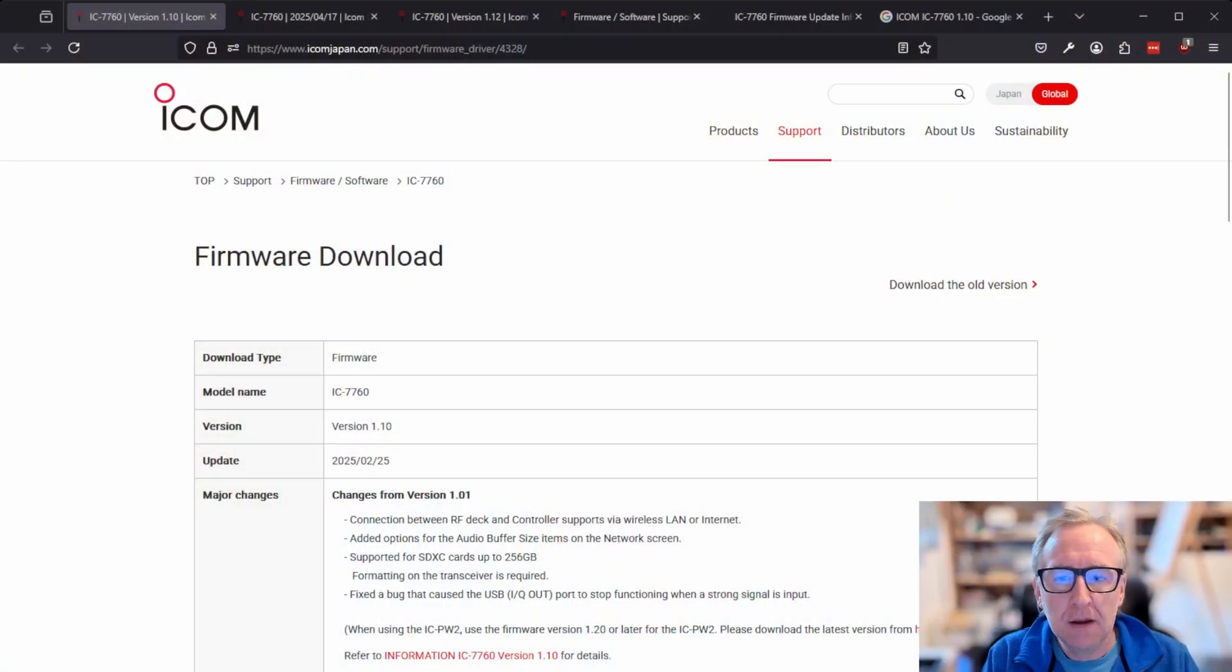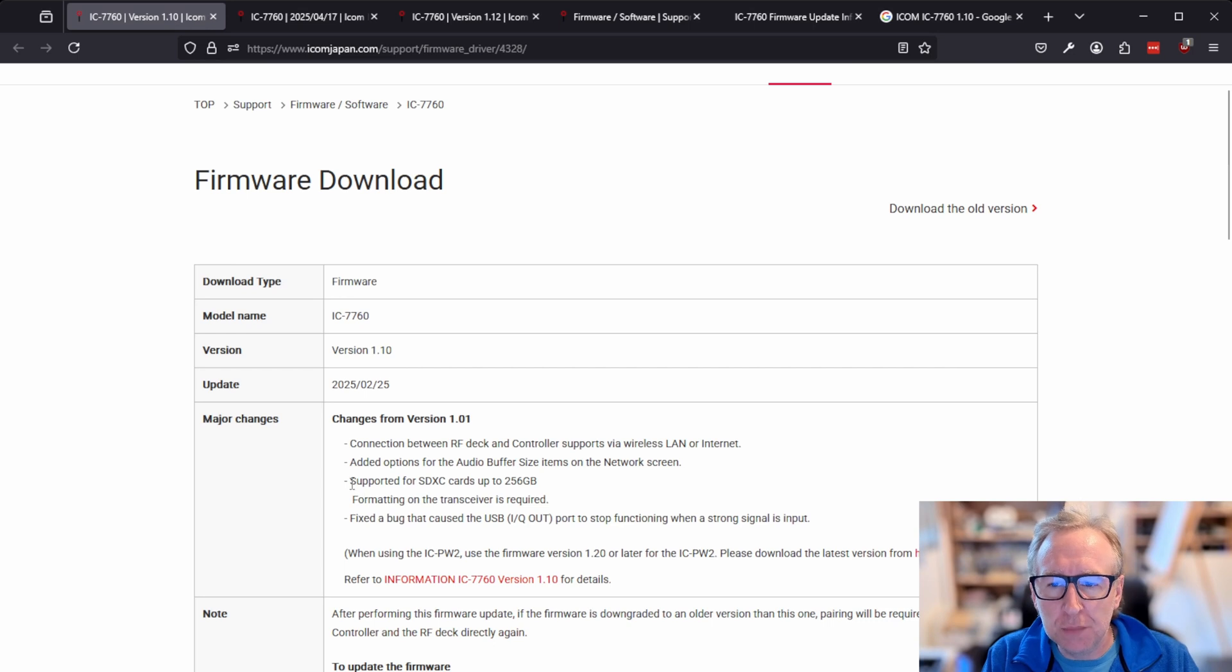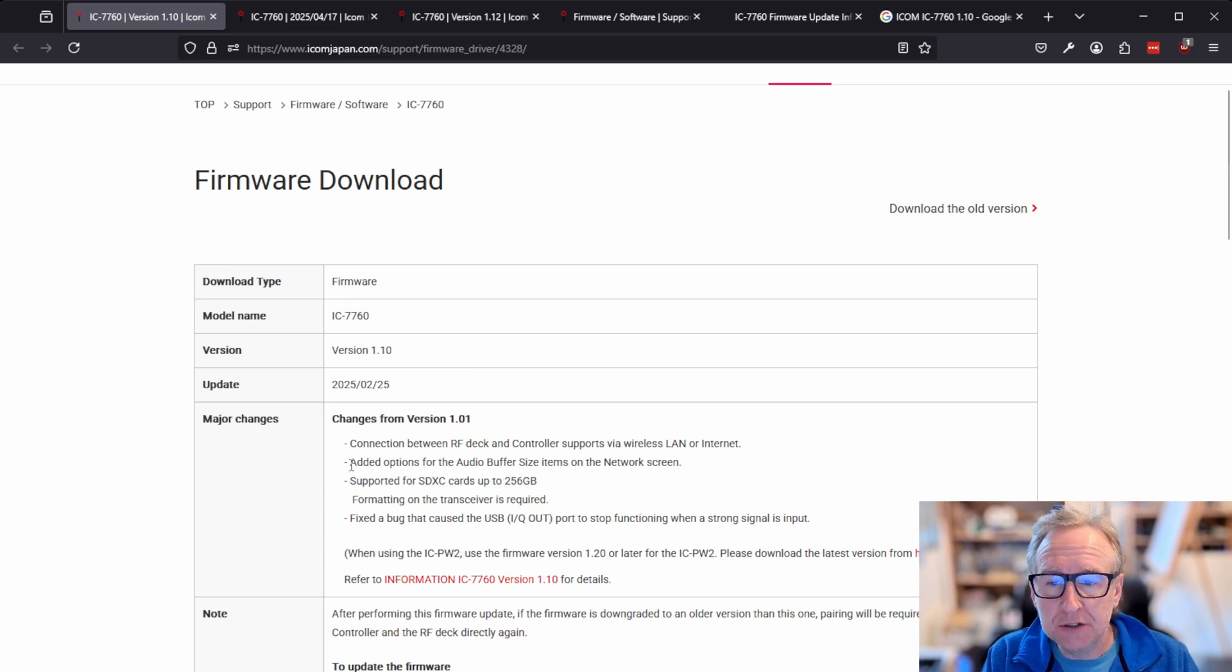So if we pop over to the firmware web page, this is the first update that ICOM released, version 1.10. They've added a few options, support for larger SD cards, they've added a couple of options around audio buffering on the network.